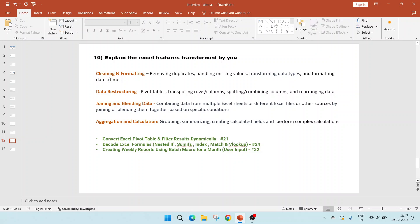In video 32, I am showing to create weekly reports using batch macro for a month. In this video, the output will be divided based on the user inputs to different Excel files.